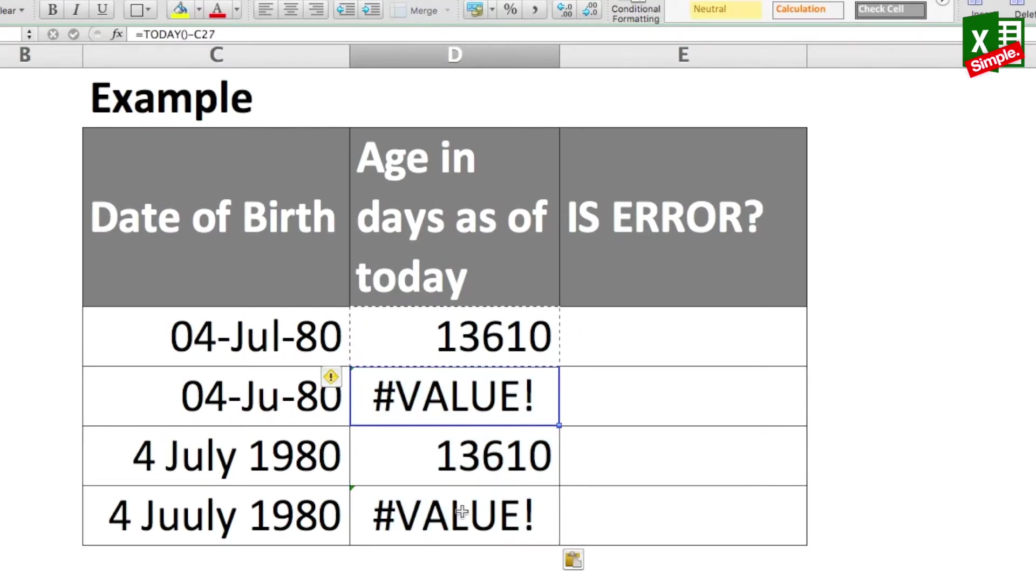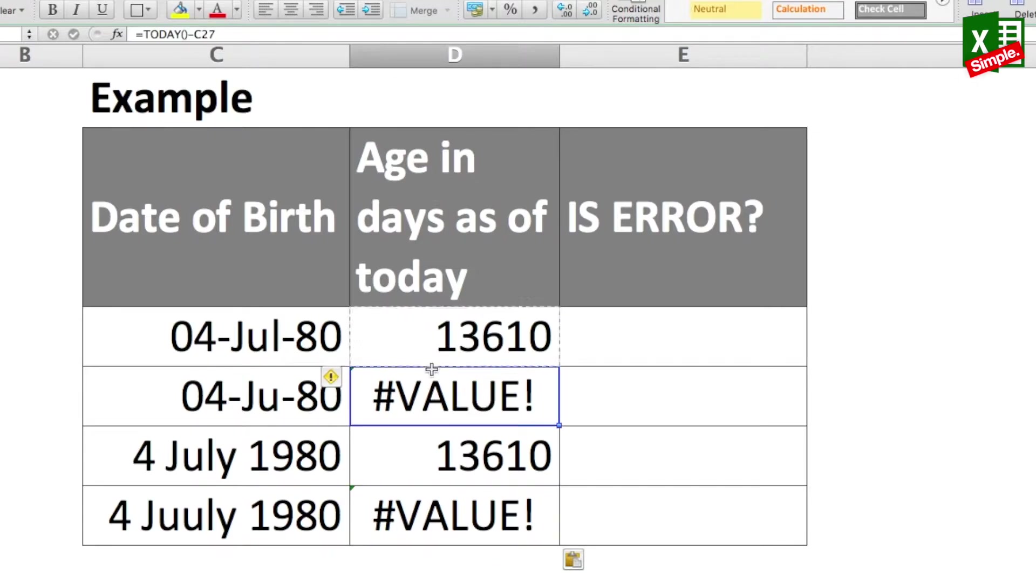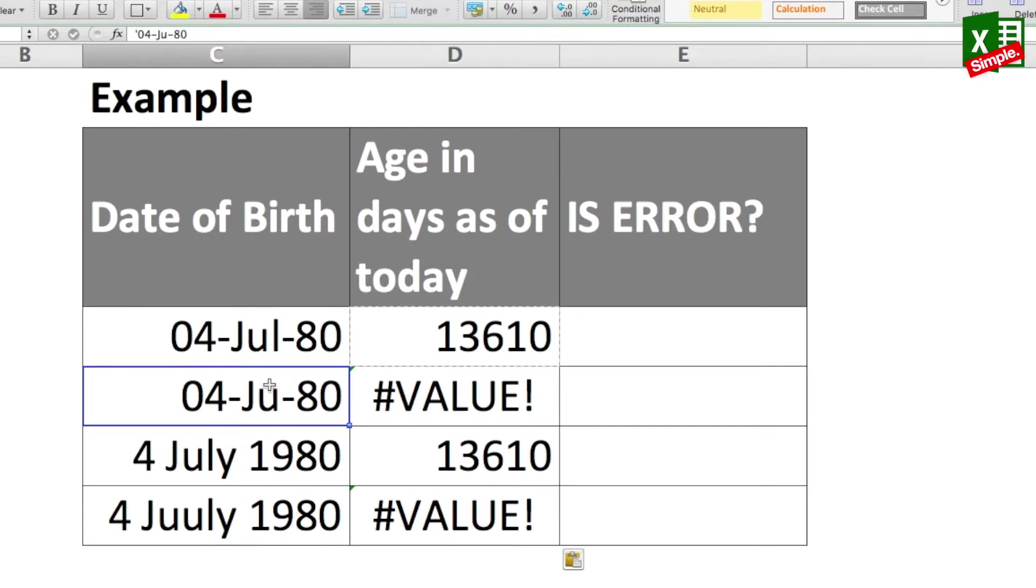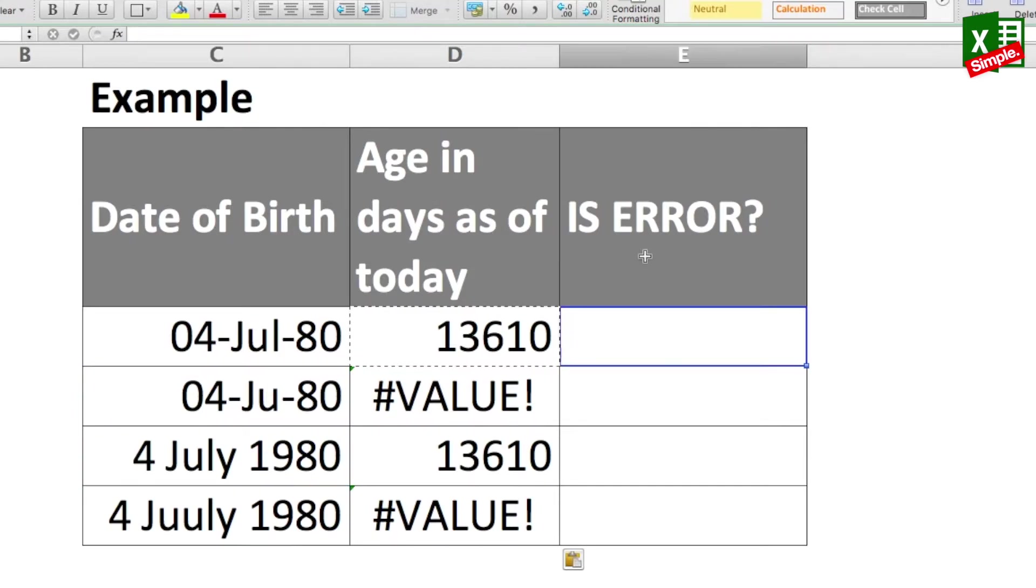Now you can see that in two of the cases I've got an error because these are actually not in the date format and these are in text format. So what I'll do is that I'll use the ISERROR function.